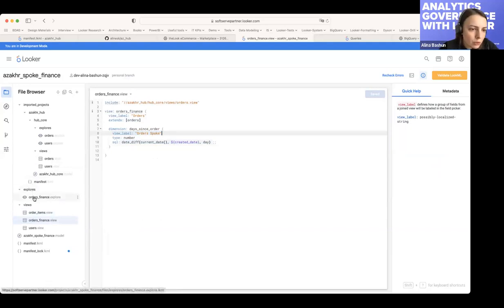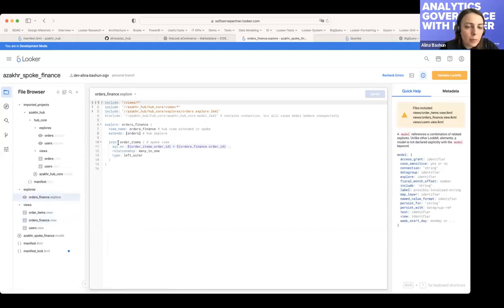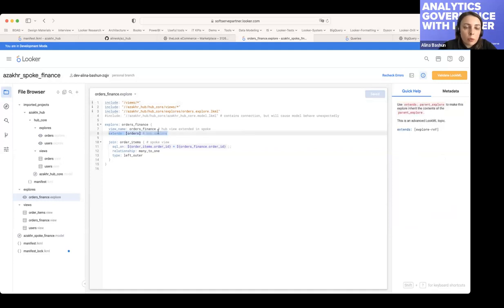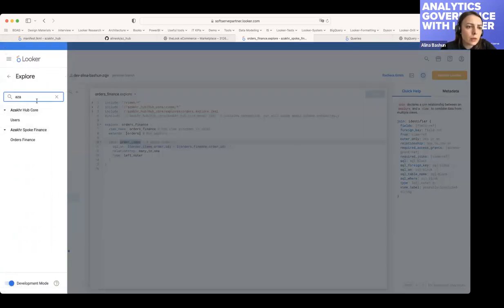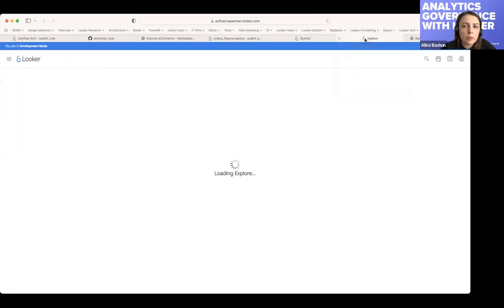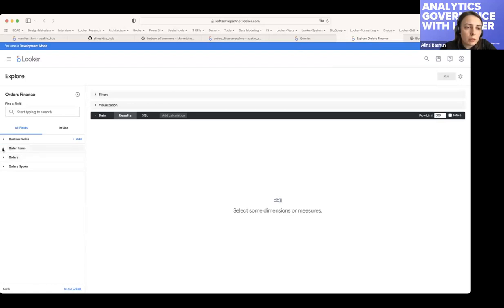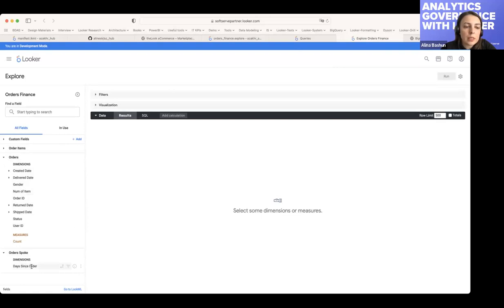Let's switch to the explore. In the explore, I also extended the explore file — it's a copy — so we see all the tables that were pre-joined to the orders explore in the hub model, and additionally I'm joining the order items view that exists only in the spoke. As a result you can see the 'orders finance' explore — you can see the order items that exist only in the spoke, the orders inherited from the hub, and the new dimension with which orders were extended.